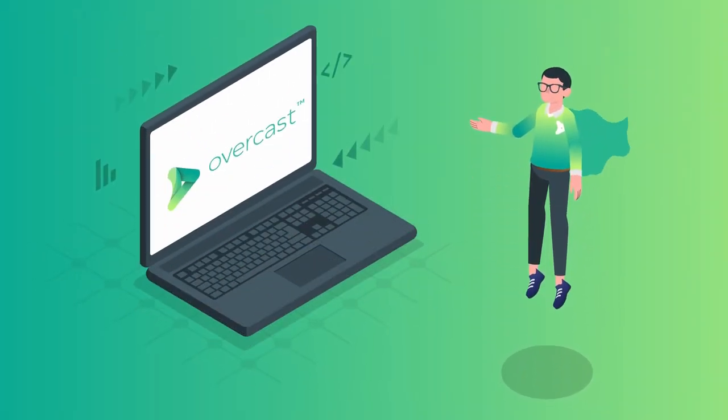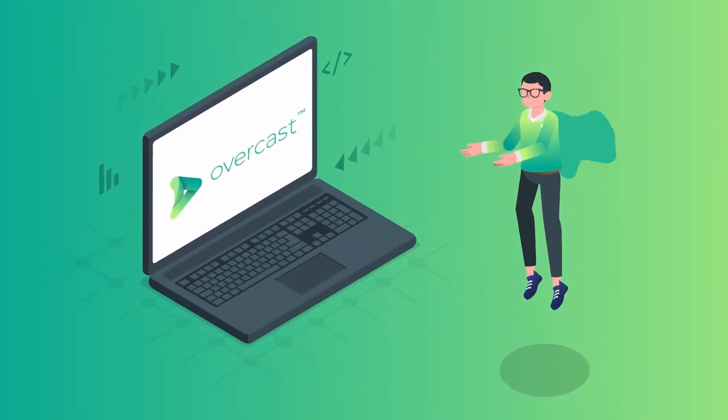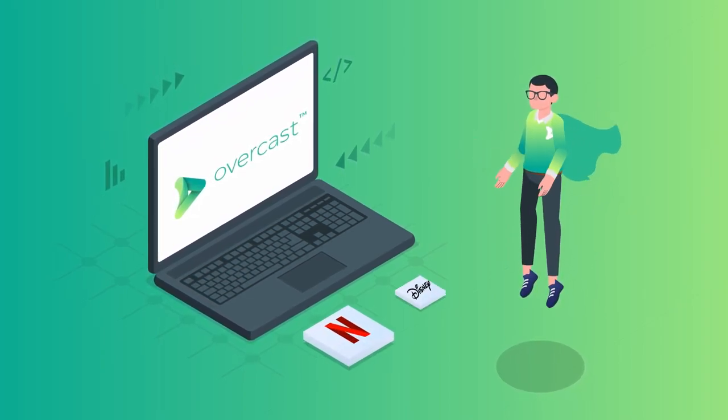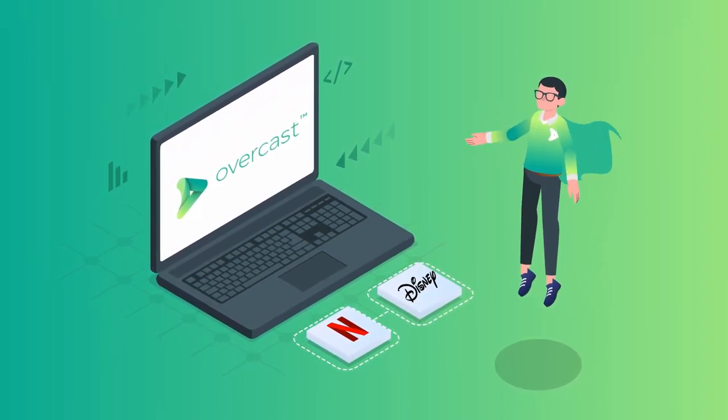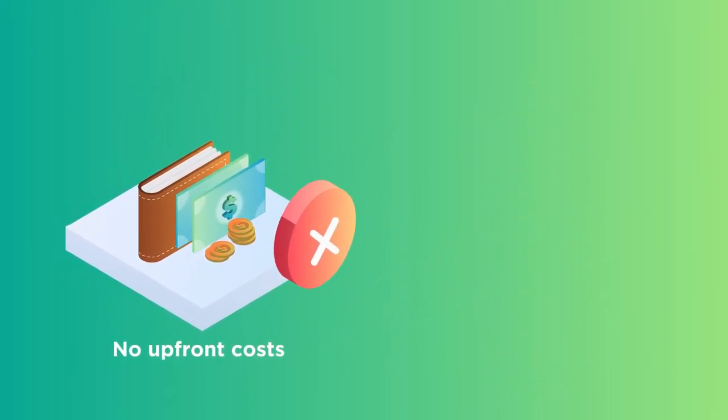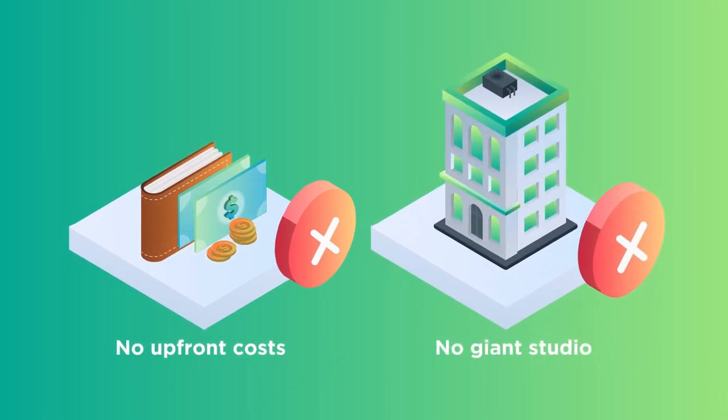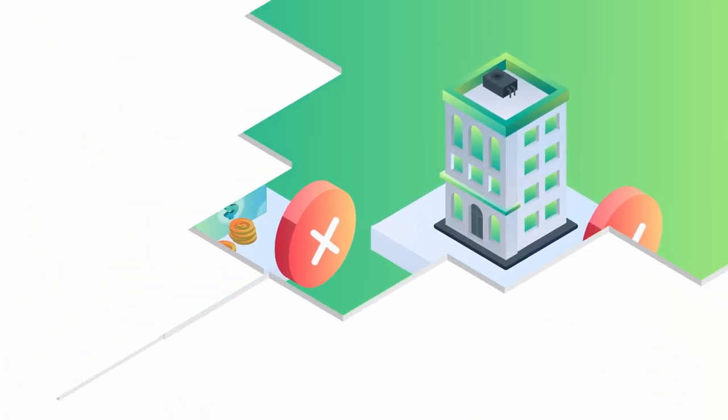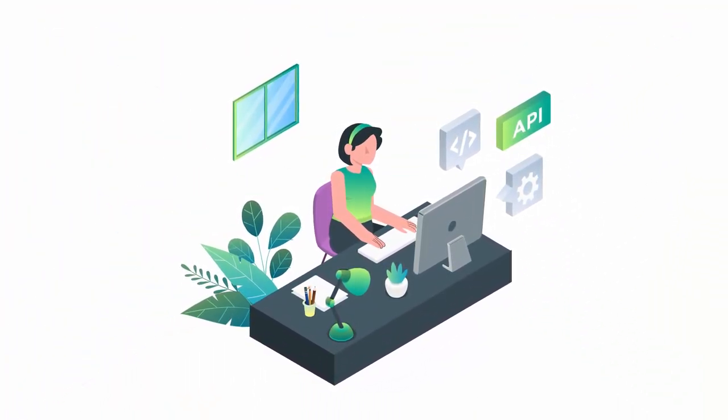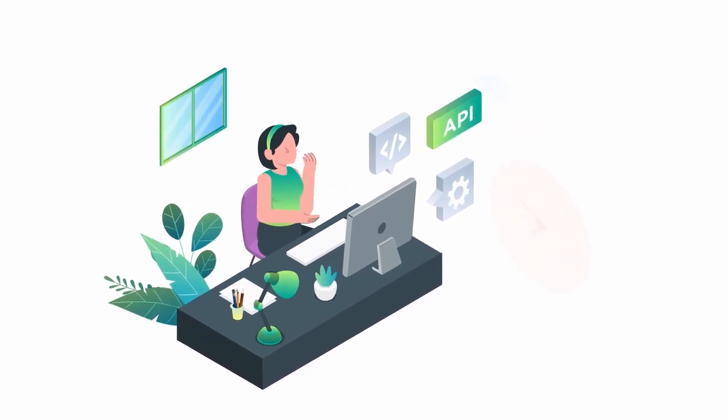With Overcast, you can use the same tech that Netflix and Disney use, with no upfront costs and no giant studio, and the ability to integrate with your current content management systems.